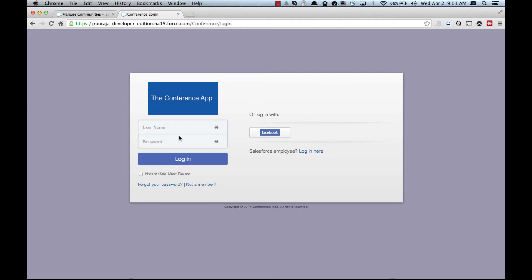Now as you can see a community user can log in using their username and password or using Facebook, and you can also notice that there is some customization like this logo and there is a copyright saying conference app.